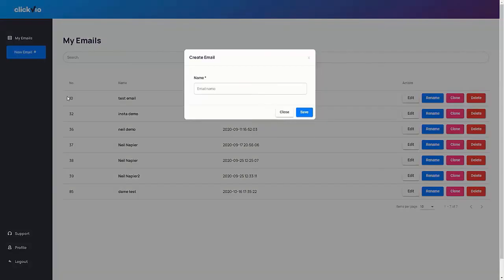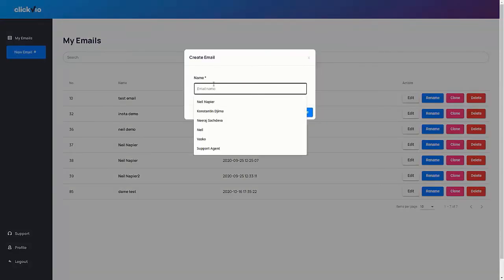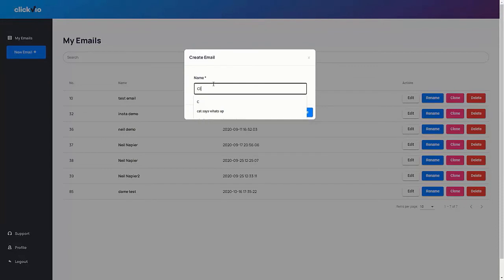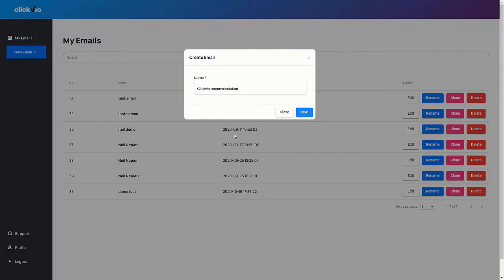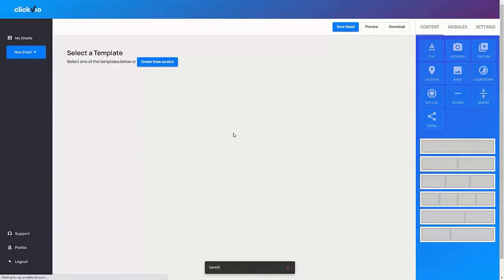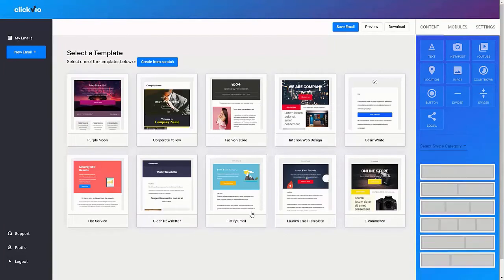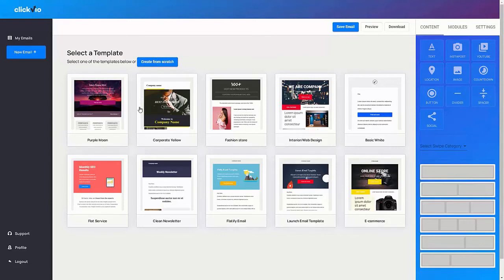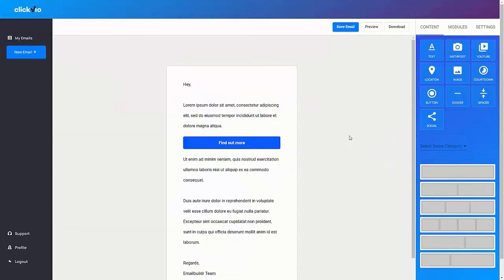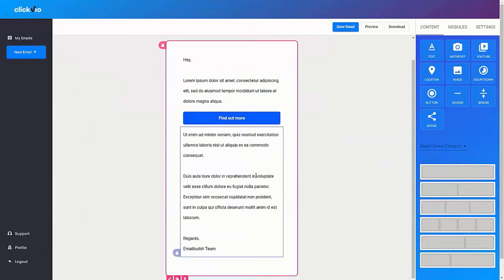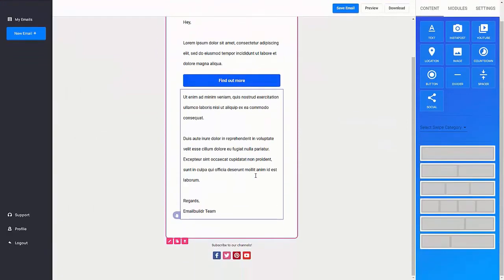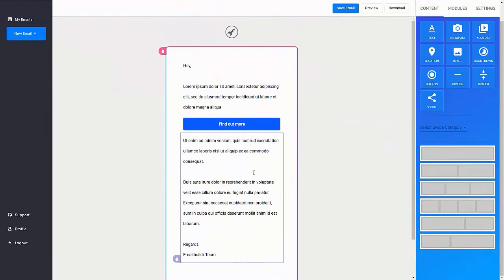So you go ahead and click on a new email. So I'm going to just put in a random email. For example, let's say I'm going to say Clickview recommendation. Go save. So this is your email template. Now it's created. What you want to do is you want to pick one of the preset designs that we give to you or you can also create one from scratch as well. So you've got 10 different designs over here. And I'll pick the basic white for now because we'll be able to customize this from here.